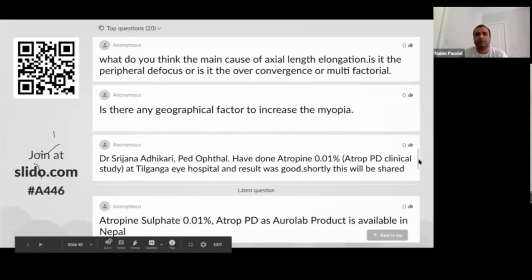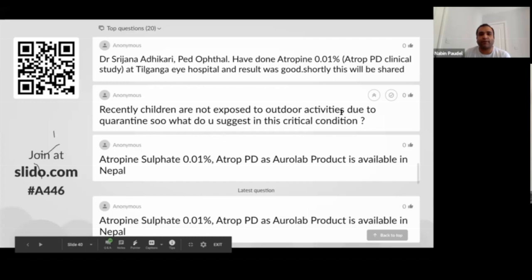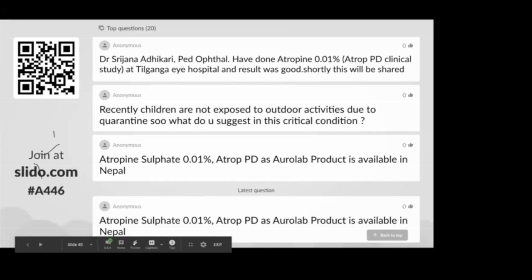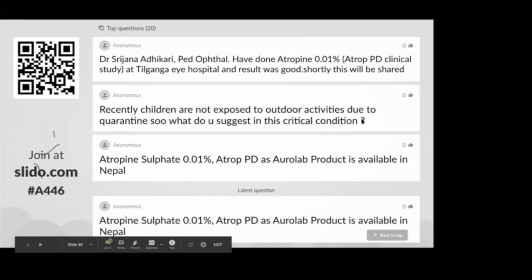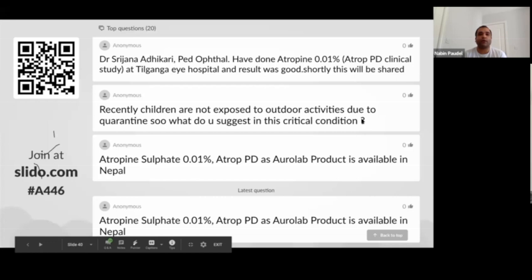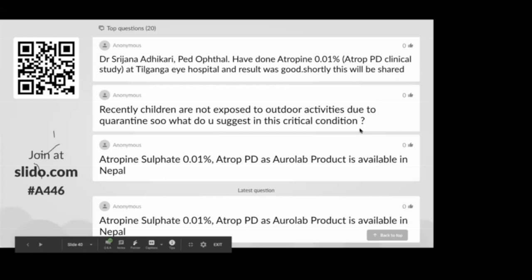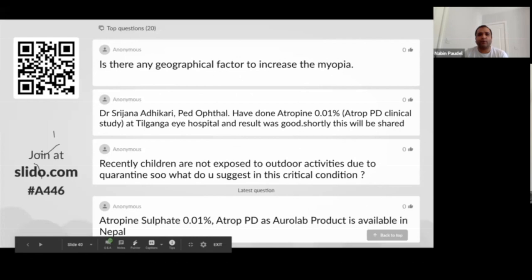Regarding children not being exposed to outdoors due to quarantine — there was an article suggesting quarantine could lead to more myopia, but it's a short duration of just two to three months, so we may not see that much difference. Still, it's better to advise them to go outdoors at least two hours a day if possible, and otherwise limit indoor screen time and digital device use. Thank you so much for your participation. If you have any more questions, write to me and I'll try to answer. Thank you and bye.